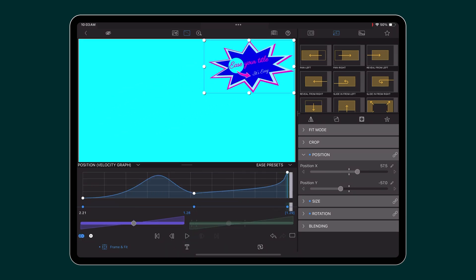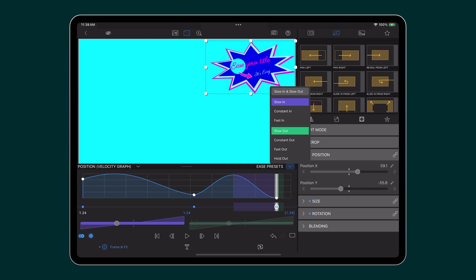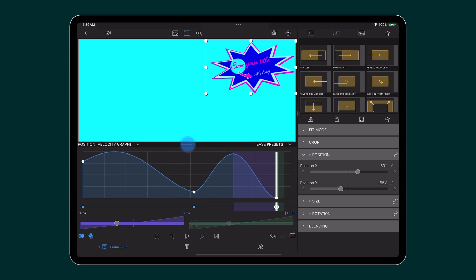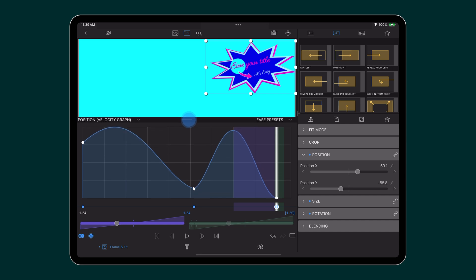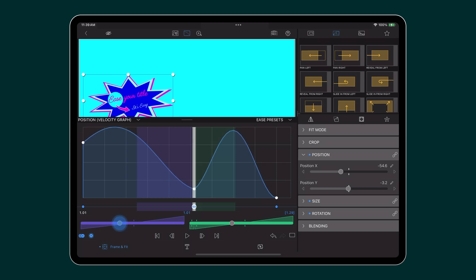If you are short on time, select the ease preset which will automatically adjust the ease sliders for you. The velocity graph shows the velocity of motion over time, allowing you to match the velocity going in and out of a keyframe and estimate the speed at which your layer is moving.